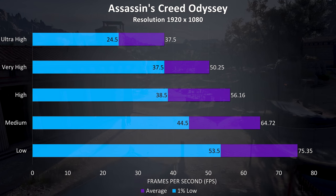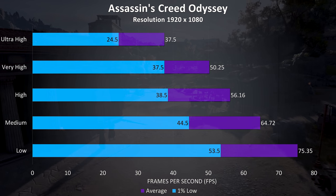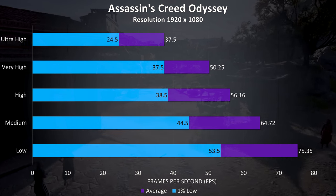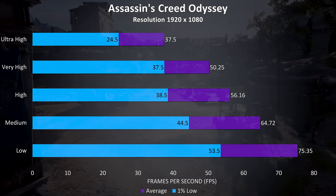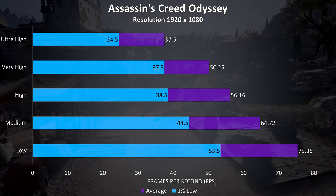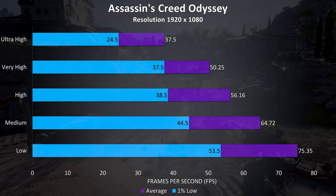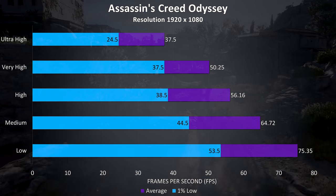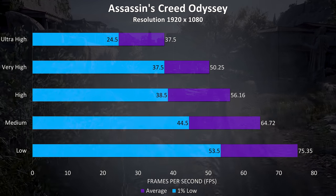Assassin's Creed Odyssey was another that was tested with the built in benchmark, and although the frame rates are lower at the higher settings I don't think this game needs a high frame rate to play, and still works alright at around high settings.